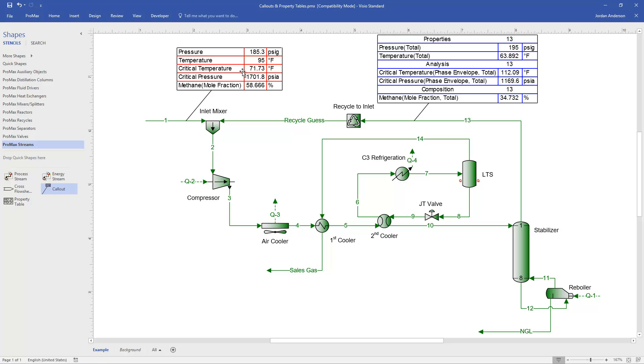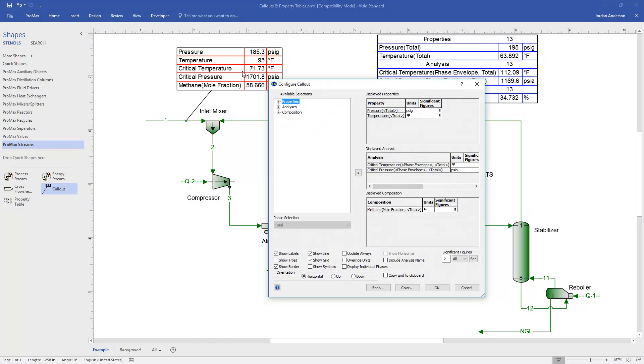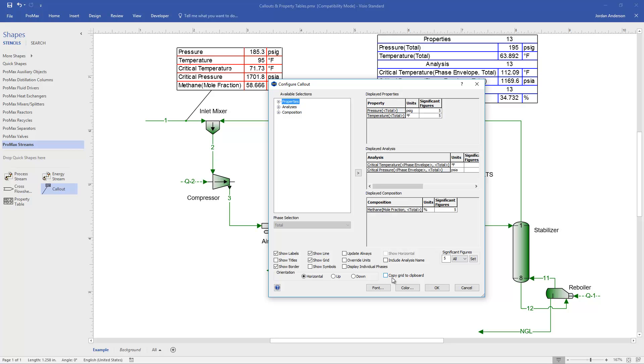I'll double click one more time and show you just the last two things. First off, there's this copy grid to clipboard button. And that is going to copy all the data that's in this grid. And so you can then control V to paste that into like Excel. So if you want to copy this information somewhere else, you can check that box.